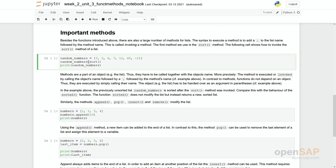Functions are in a way independent of objects. Methods in contrast do something with the objects but are part of the object. And if we want to execute a method then we always have to first call the object, followed by a dot, followed by the method's name. And sometimes we can still put some arguments or parameters into these parentheses.